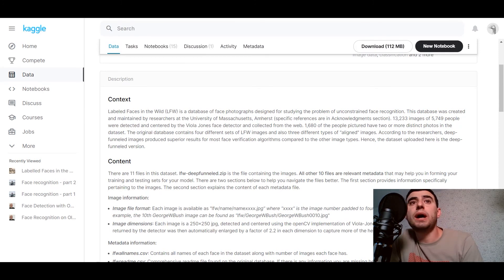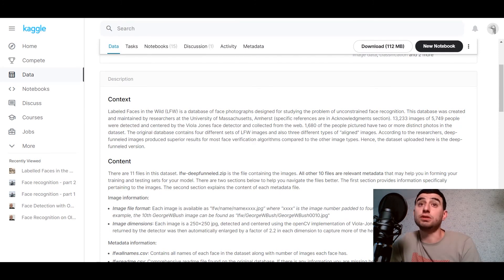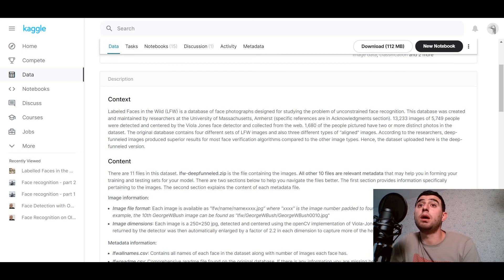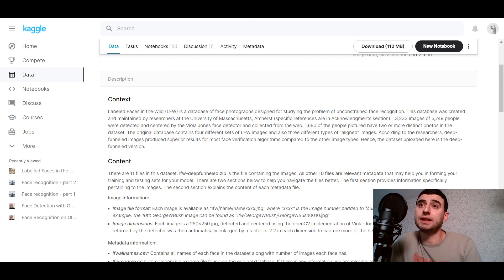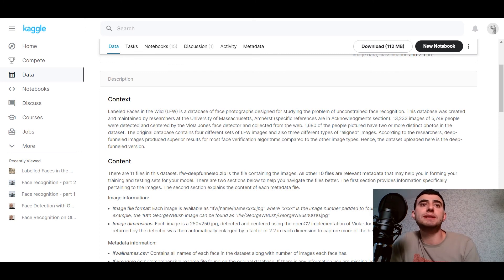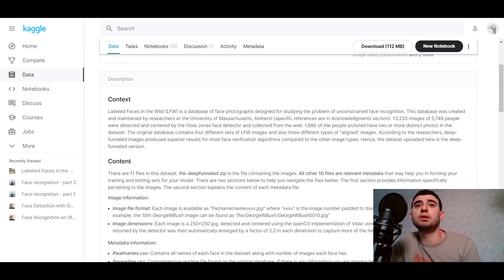Labeled Faces in the Wild is a database of face photographs designed for studying the problem of unconstrained face recognition. This database was created and maintained by researchers at the University of Massachusetts.